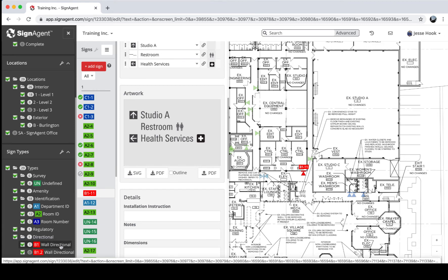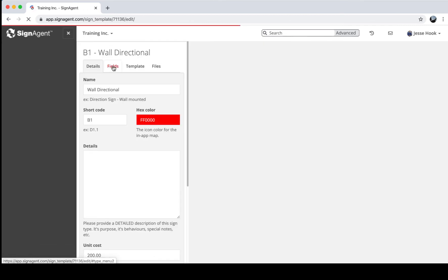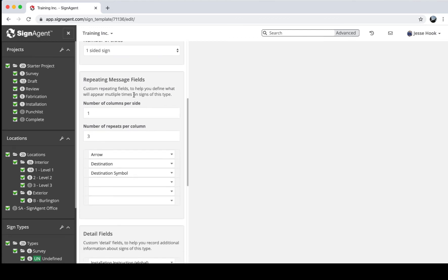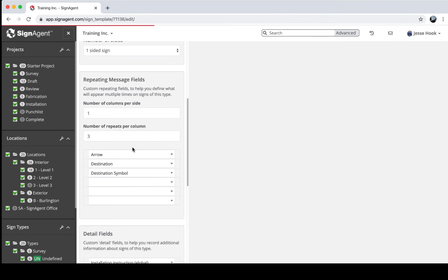You can also rearrange the rows by clicking and dragging them into the order you want, and when you save it will be reflected in the artwork. To set this up yourself, go to the B1 Wall Directional sign type, right-click and choose Edit. Under Repeating Message Fields, you think about your sign structure: one side, three rows per column, each row having arrow, destination, and symbol. That's how you create the grid layout seen in the B1 sign type. More information on setting up sign types is available on our tutorial pages.